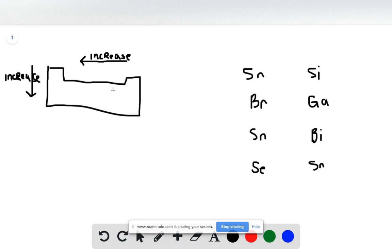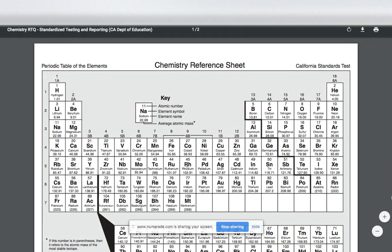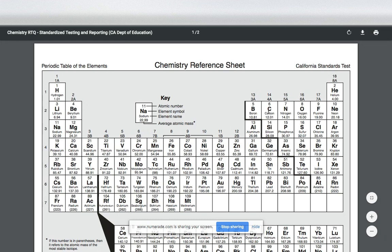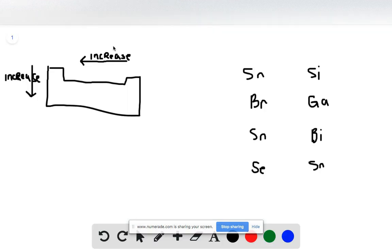If we follow this trend, we just want to figure out what's furthest to the left and furthest down based on the periodic table. First we have Sn and Si. Looking at our periodic table, we can find Sn here and Si here. We know that further down has a larger atomic radius, meaning it's a larger atom. So in this case, our answer is Sn.